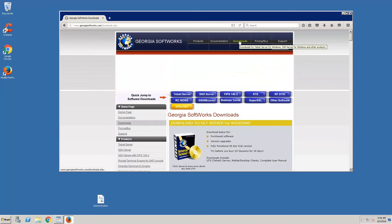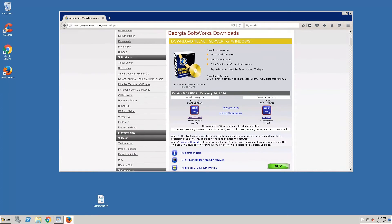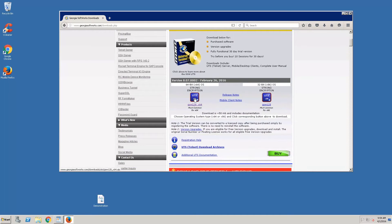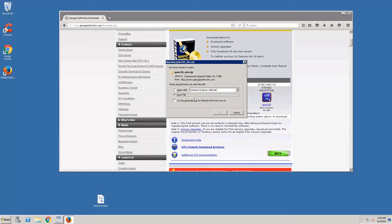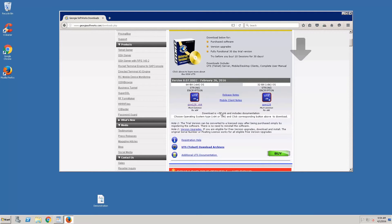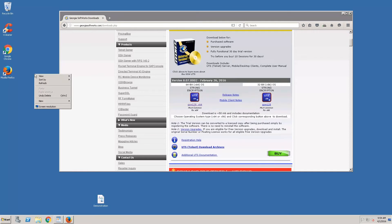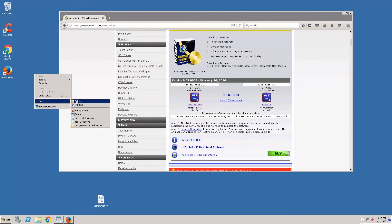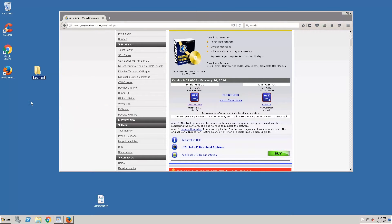We'll click Downloads, scroll down, and choose 64-bit. While that's downloading, we're going to create a folder and call it GSW.